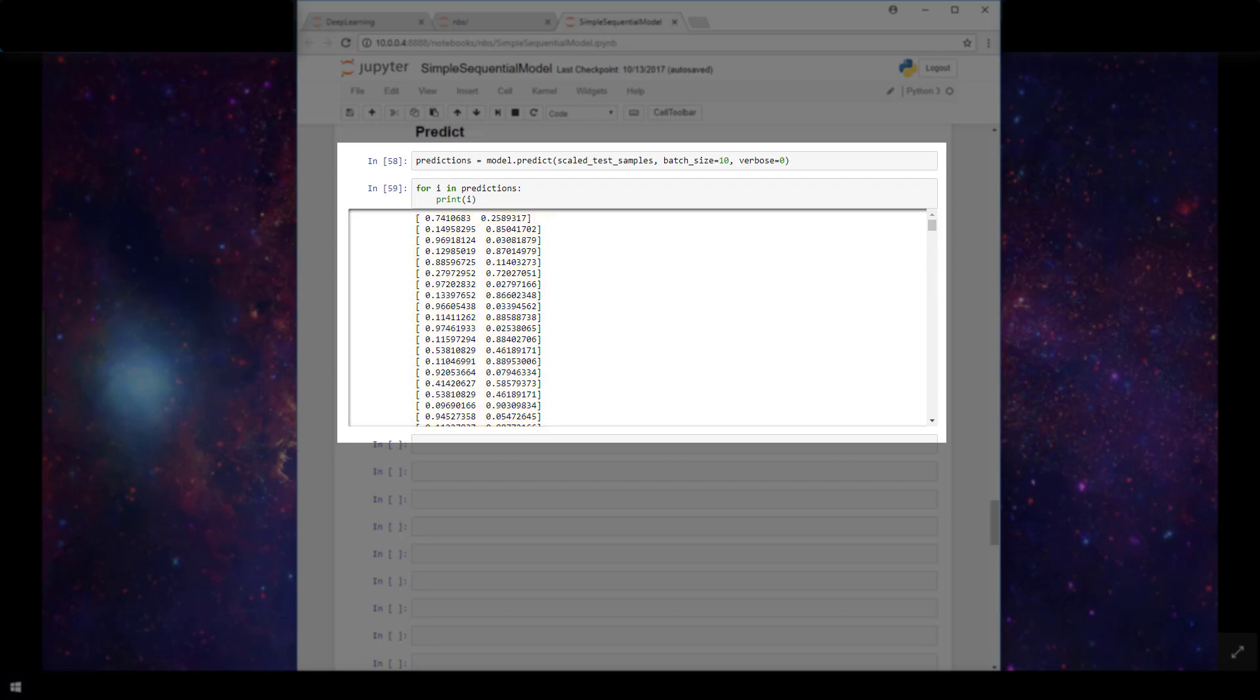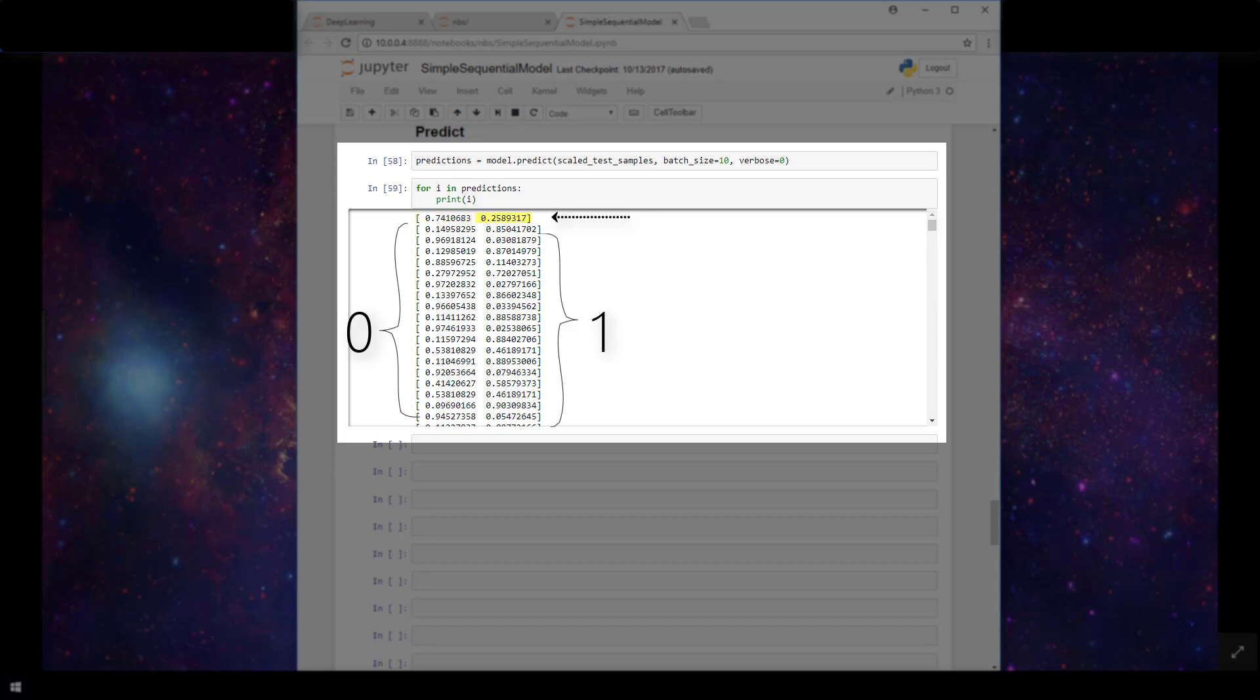These are the actual predictions. Let's call the categories 0 and 1 for simplicity. So here we see for the first sample in our test set, the model is assigning a 74% probability that the sample falls into category 0, and only a 26% probability that it falls into category 1. The second sample is showing us that the model is assigning an 85% probability to the sample being in category 1, and only a 15% probability that it's in category 0. And this occurs for each of the test samples in our predictions variable.